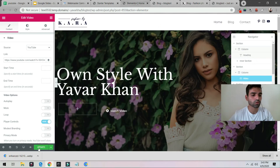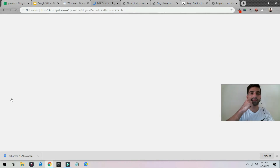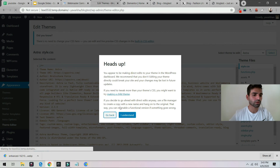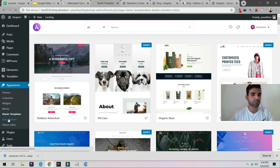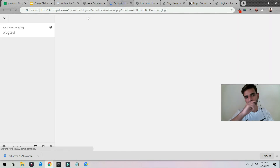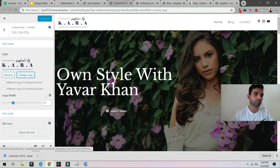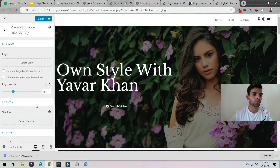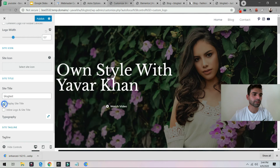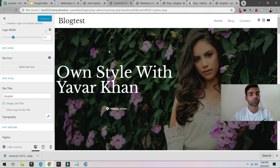If you want to change the logo, go back to the website, click on Astra Options, and then you can upload your own logo. You can click Change, remove the existing logo, and upload your own. You can also choose to display the site title instead. Click Publish when done.